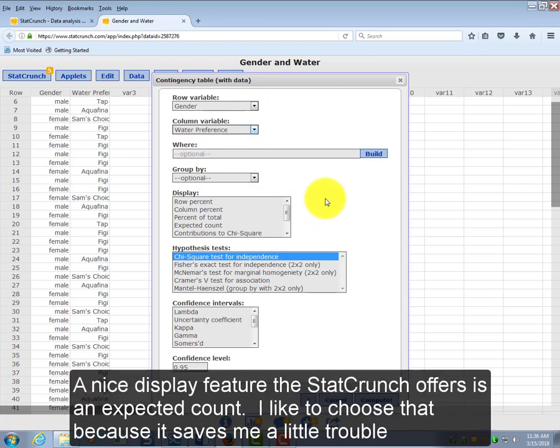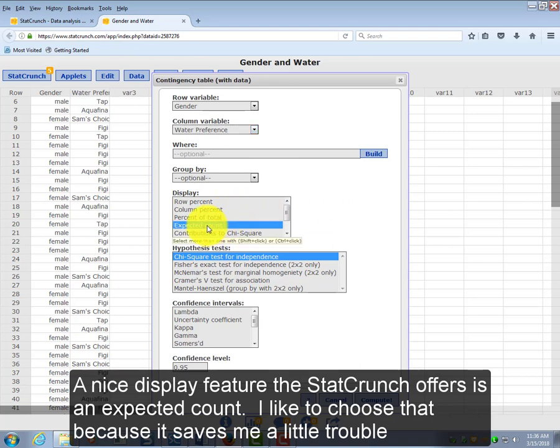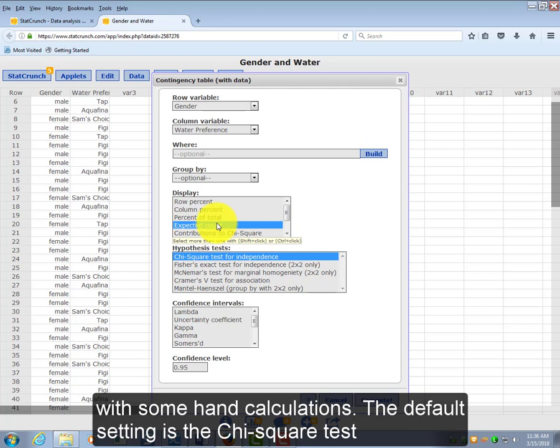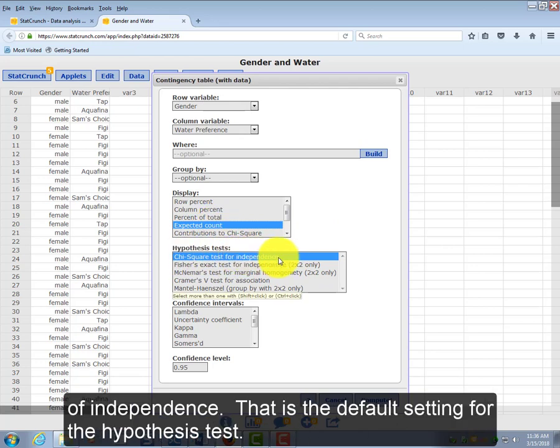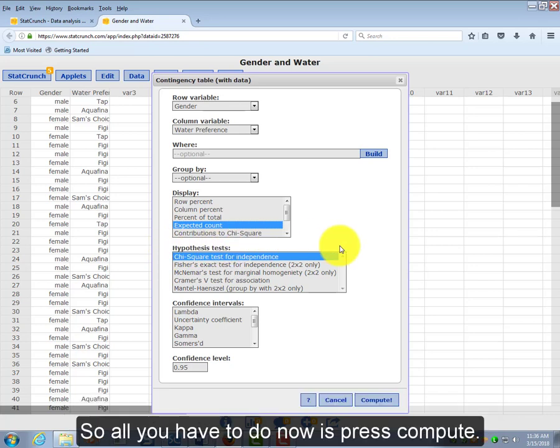A nice display feature that StatCrunch offers is an expected count. I like to choose that because it saves me a little trouble with some hand calculations. And also the default setting is the chi-square test of independence, that is the default setting for the hypothesis test. So all you have to do now is press Compute.